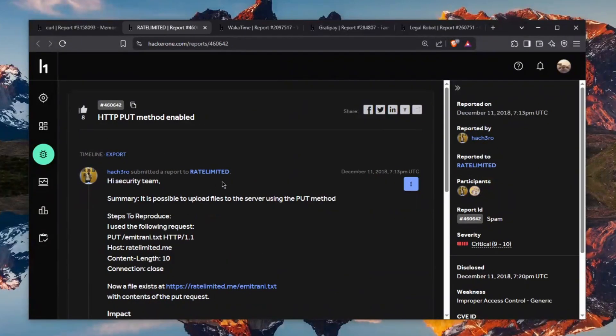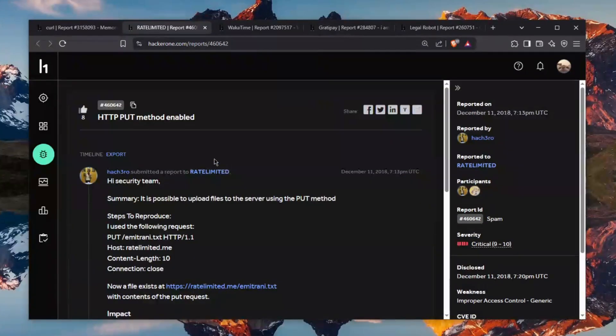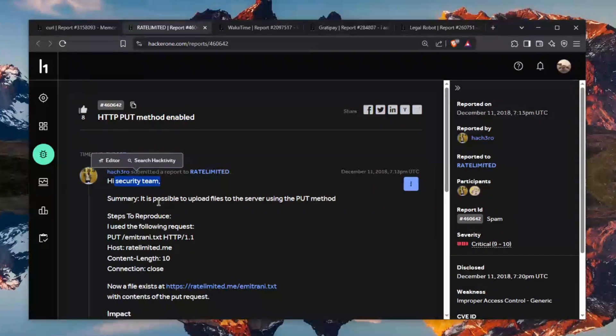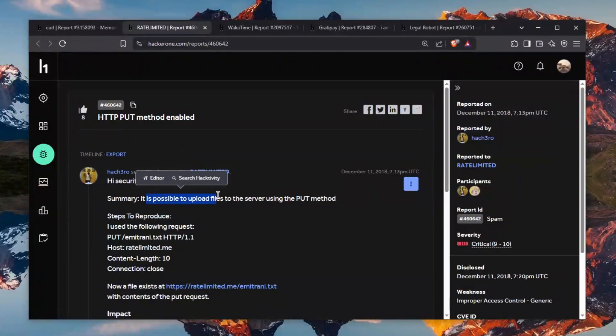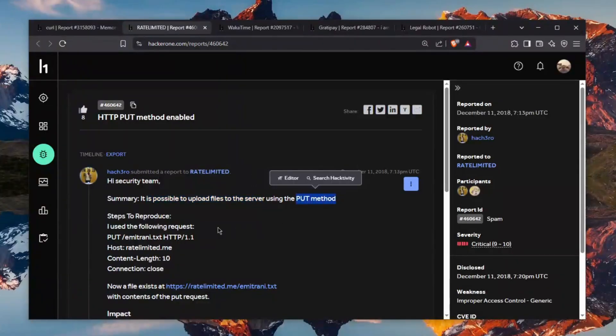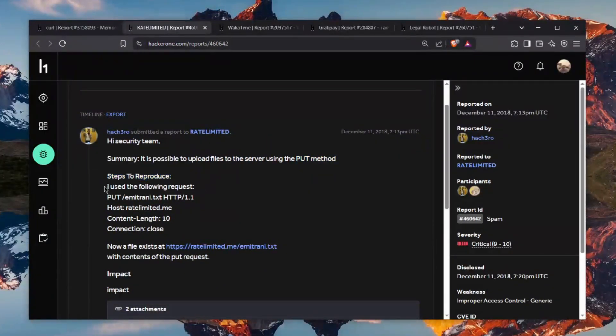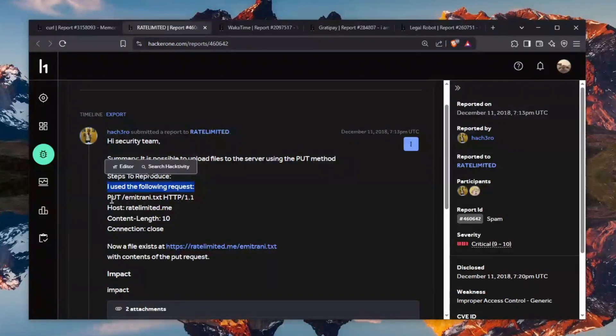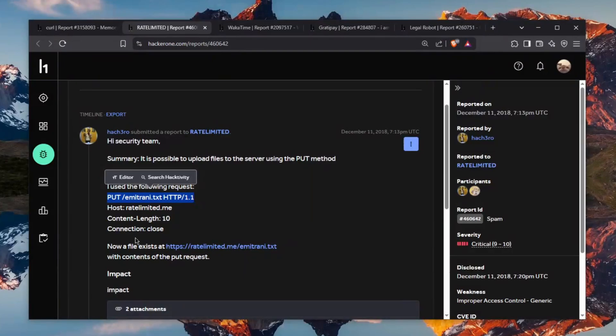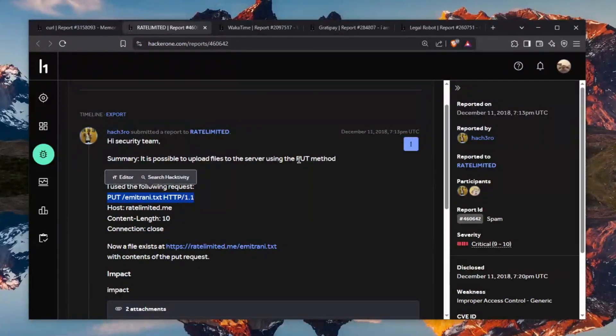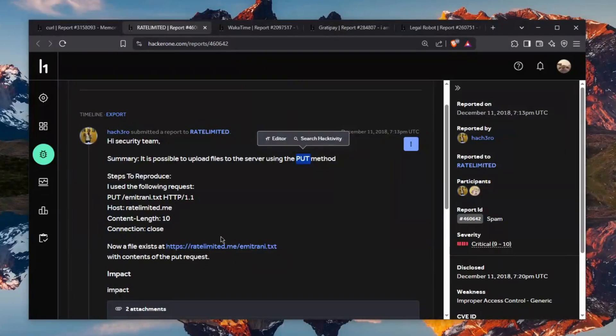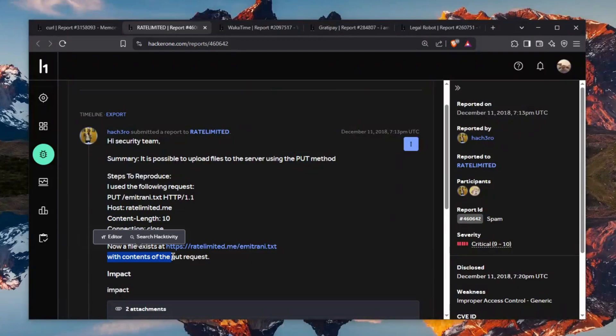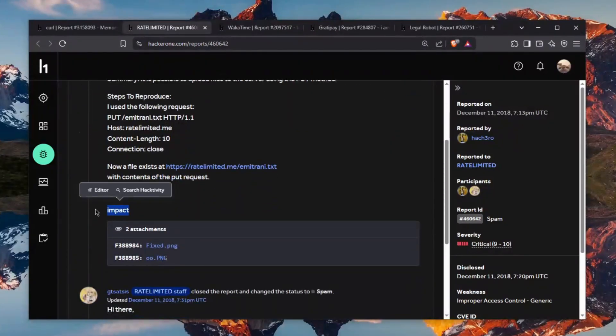The next one is absolutely ridiculous but you know let's get it going HTTP PUT method enabled wow we have a great start ladies and gentlemen hi security team it's possible to upload files to the server using the PUT method I stuttered I genuinely did steps to reproduce I use the following request PUT oh my god no no no no no it's not happening somebody thought that PUT requests would be a vulnerability no absolutely not nope now the file exists no with no contents of the purpose impact impact impact is